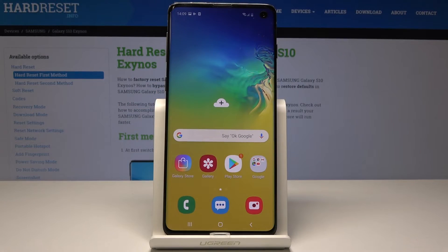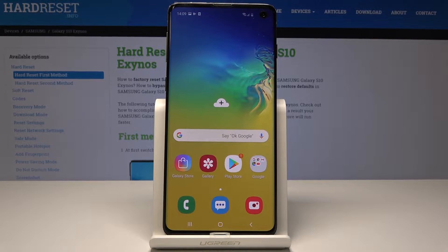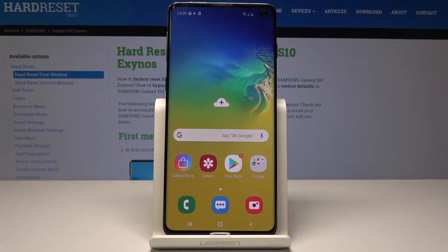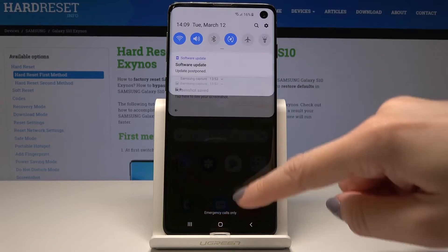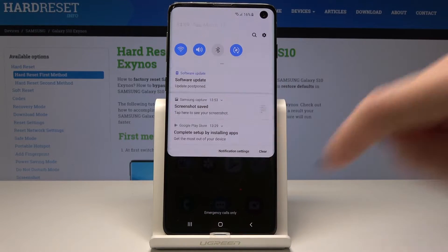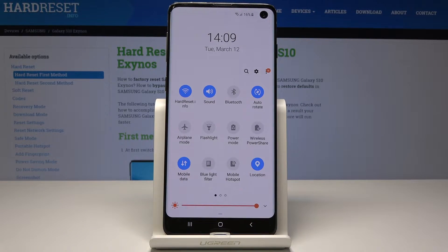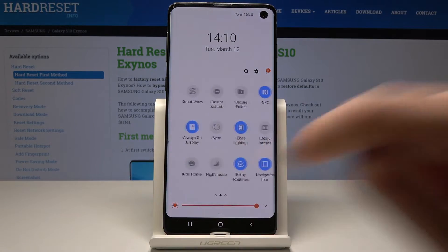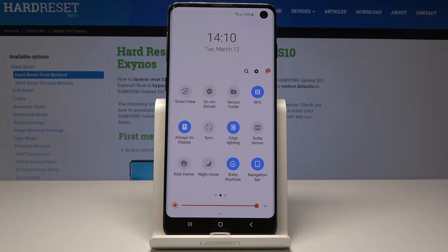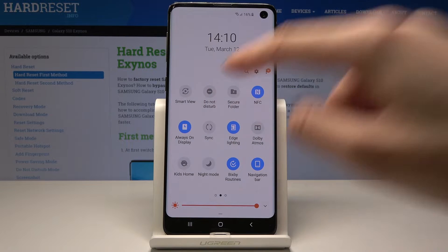Here I have Samsung Galaxy S10 and let me show you how to enable Do Not Disturb mode on the following device. At the very beginning, you have to open the upper bar — just slide twice to open it fully, and then find and pick the Do Not Disturb mode icon.